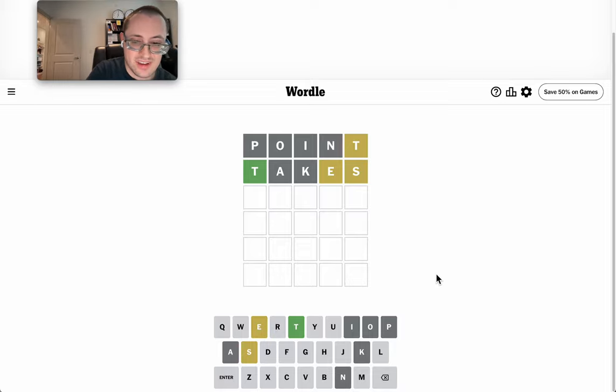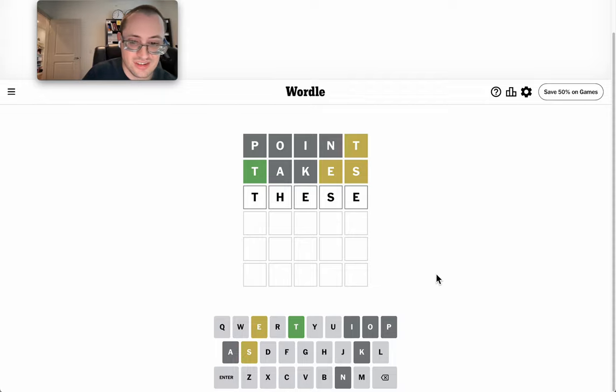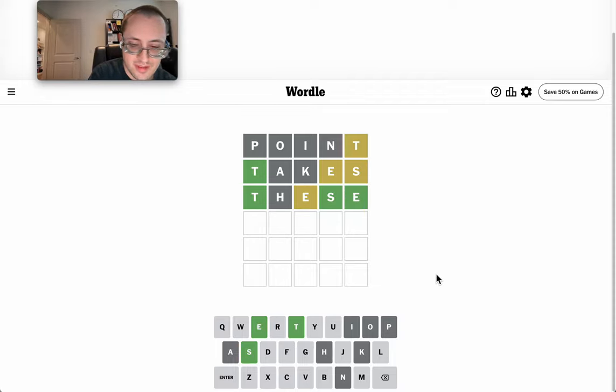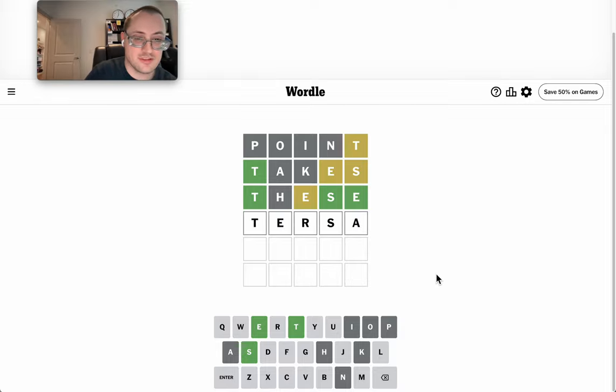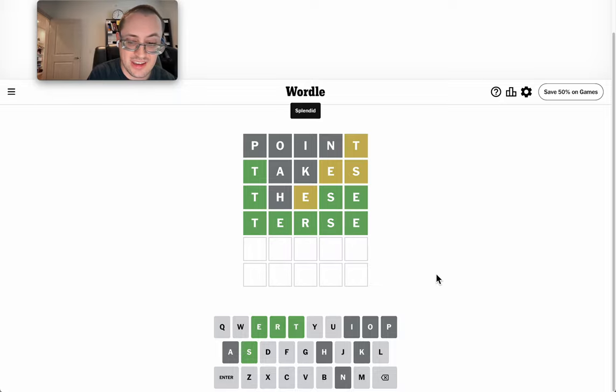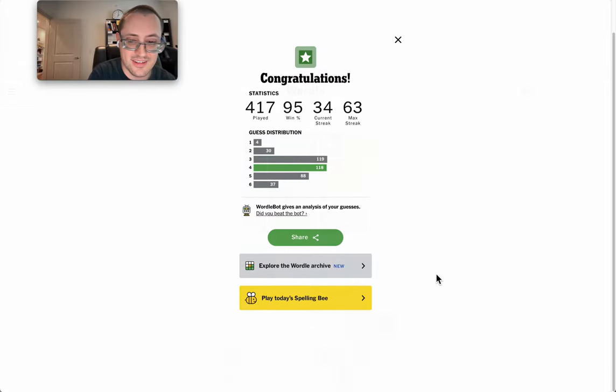This seems highly likely that there's a repeat. Let's try these. Oh, there is. Okay, T, E, blank, S, E. This has to be terse, I think. I'm not sure anything else fits, and I got it.